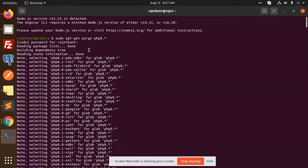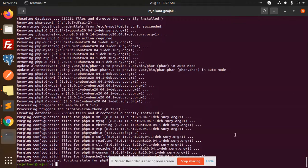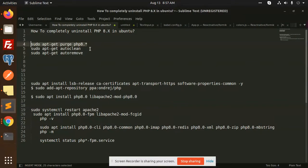I have just run the command sudo apt-get purge PHP 8, and it will uninstall your package. After that, we need to clean it.